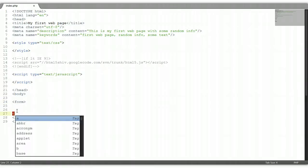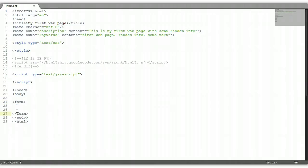Form tags are very important. Within the form tags we need to put in two attributes. One is action, which tells the browser where to send data once the form has been submitted. We're going to send the data right back on this page, so we're going to use index.php.